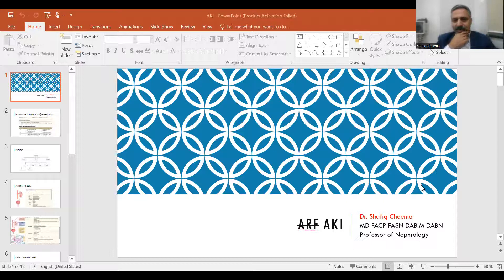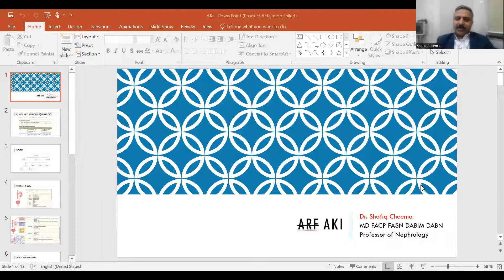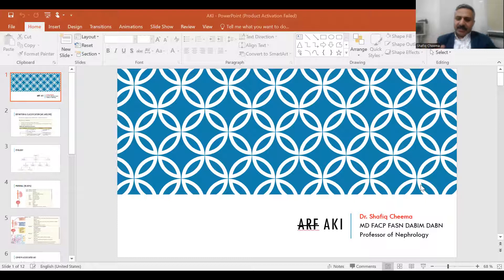Hi, this is Dr. Sveek Chima. Today we will be talking about acute kidney injury. We used to call it acute renal failure, but not anymore, because all kidney injuries and renal dysfunctions are not failure. So the new terminology, just like chronic kidney disease — not CRF — is acute kidney injury.